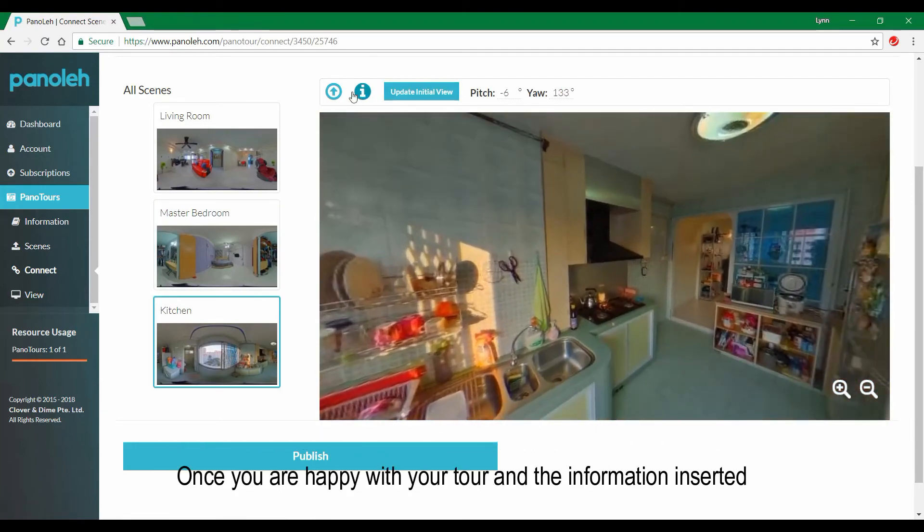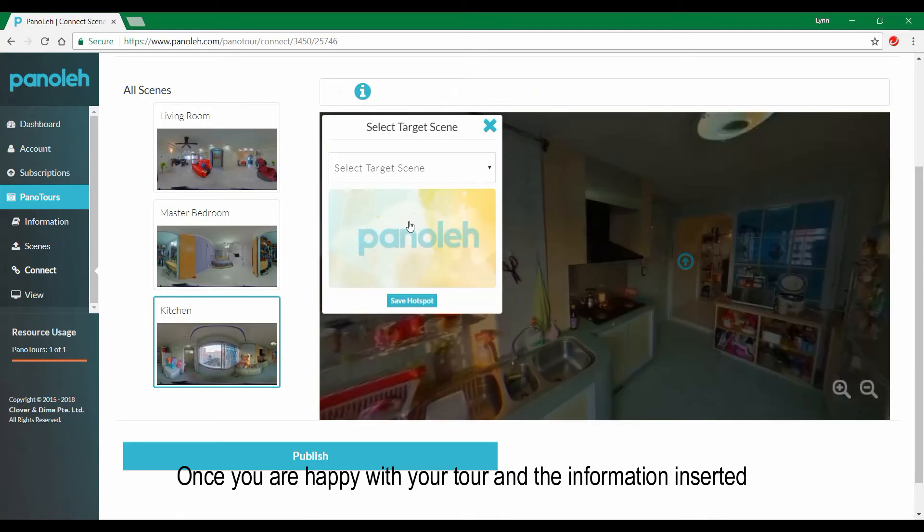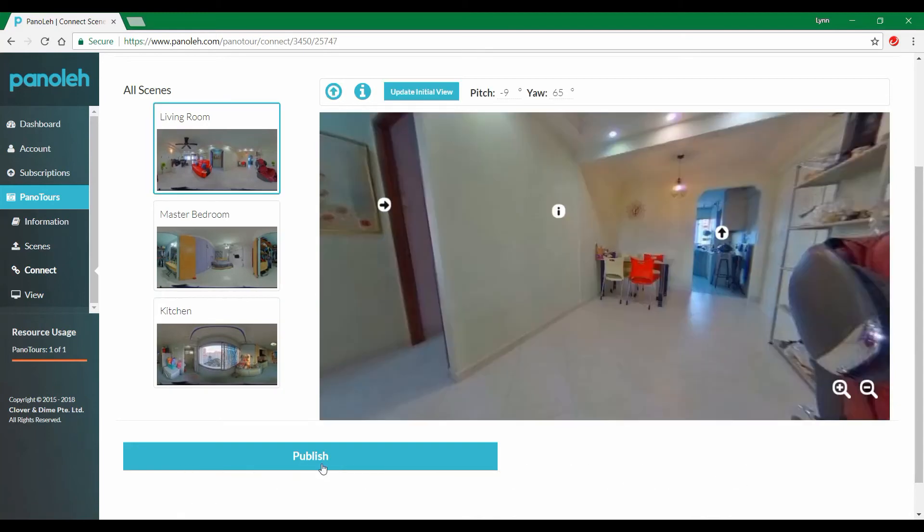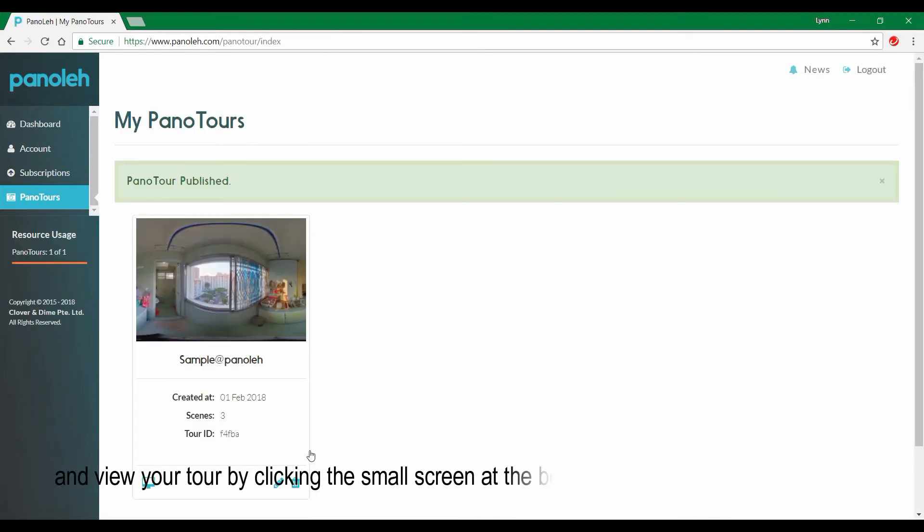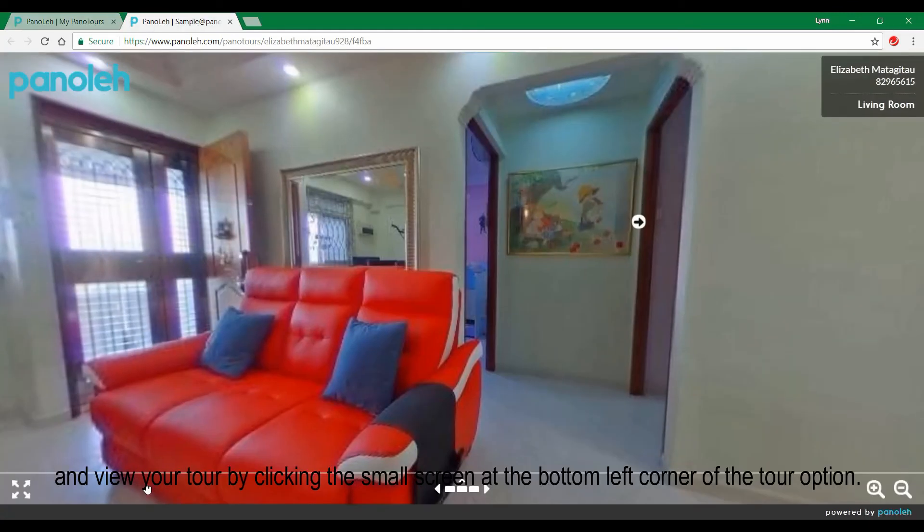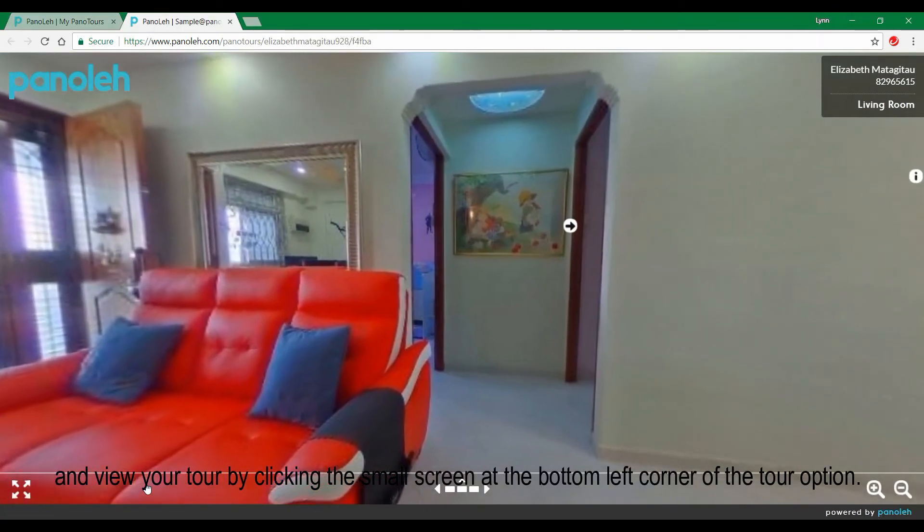Once you are happy with the tour and information inserted, you can then proceed to click publish and view your tour by clicking the small screen at the bottom left corner of the tour option.